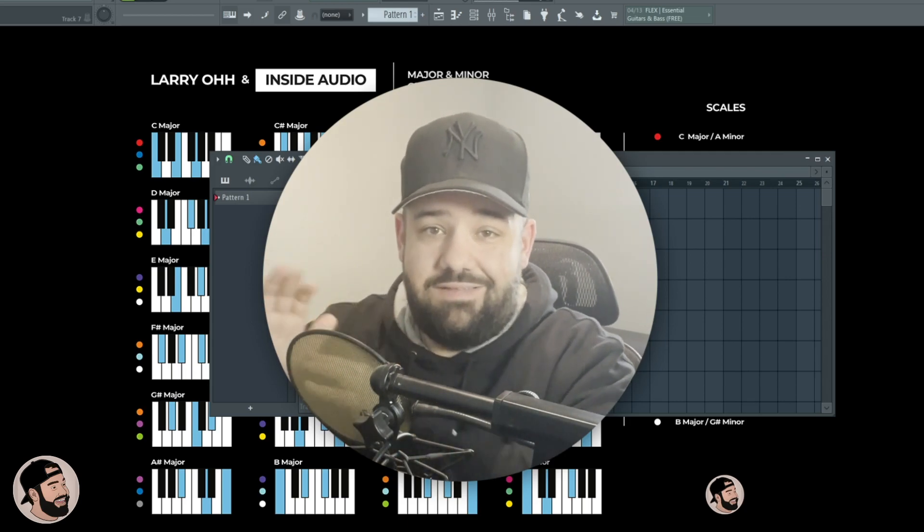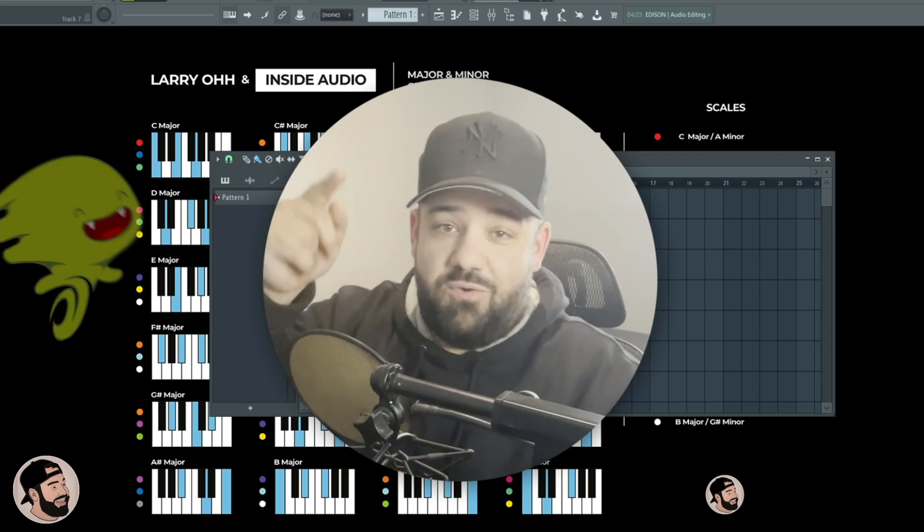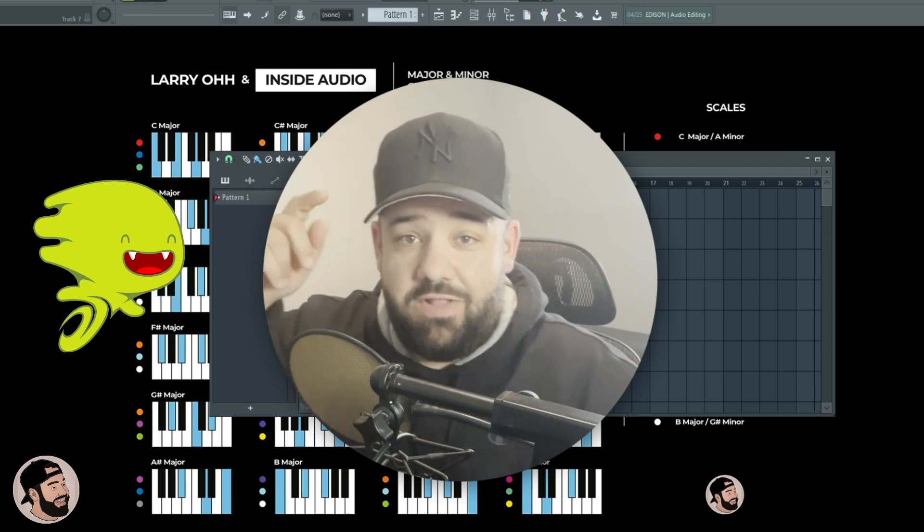Before I hop into that, here's a quick video from my sponsor DistroKid.